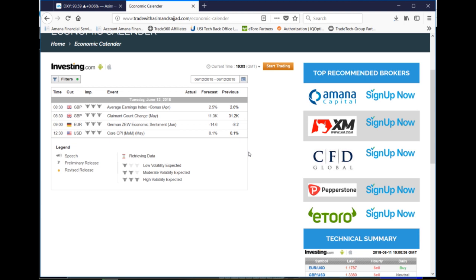Moving on to the Eurozone, Germany's economic sentiment will be affecting the euro, with the forecast at minus 14.6 points. At 12:30 GMT, all timings are GMT on our website, the Core CPI will be released from the US as well. That's all regarding the important events on 12 June 2018.